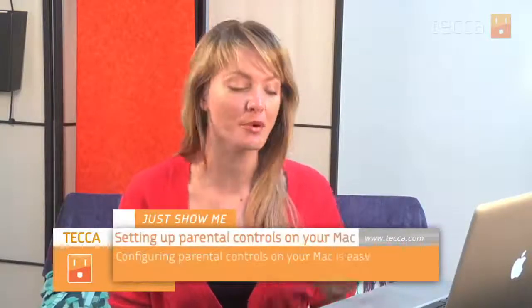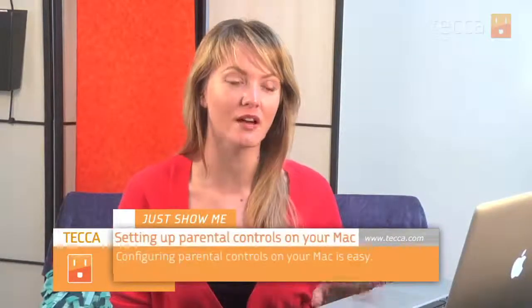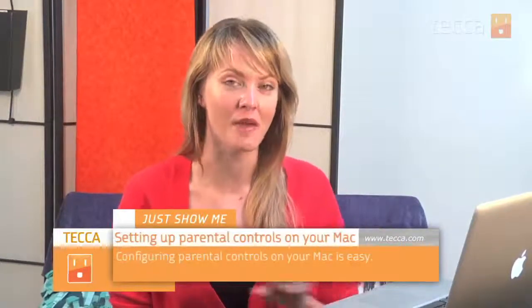Hi, everybody. I'm Ashley Eskeva, and it's time for another installment of Just Show Me on TechaTV, where we take your tech toys and gadgets and show you how to get the most out of them. Today, I'm going to show you how to set up a parental control account on your Mac.